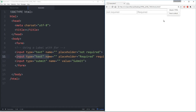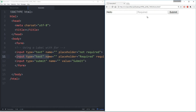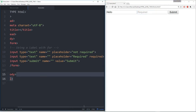But now let's try again. We'll put something in 'not required' — 'hello' — but not put anything in the 'required' field. Hit submit, and notice it says 'please fill out this field.' All of that is happening with your browser just recognizing that this HTML says this input is required, so you must put something in there before clicking the submit button or it'll give you a warning.